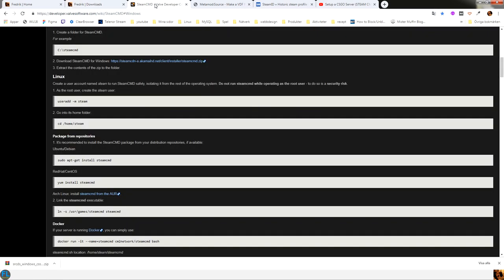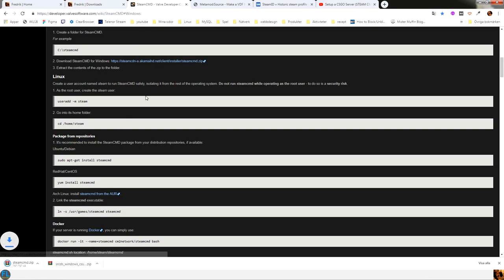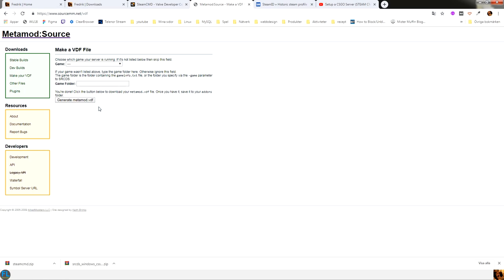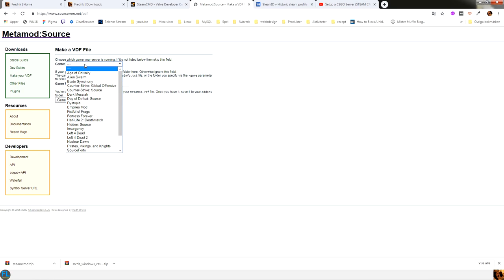You will need to download Steam CMD if you haven't already, and you will also have to create a custom VDF file to load the metamod.